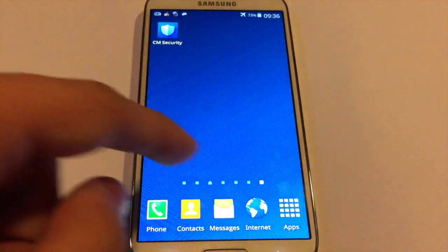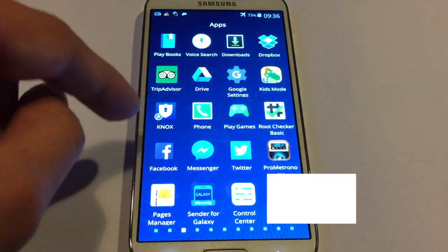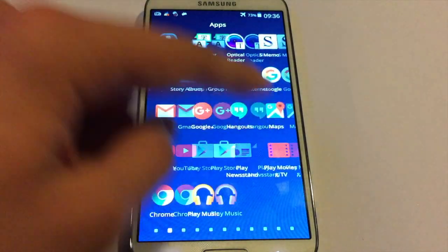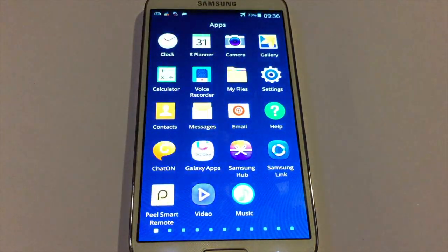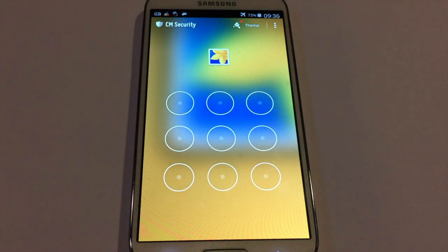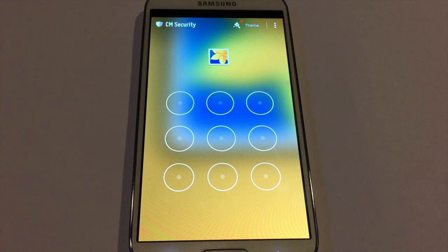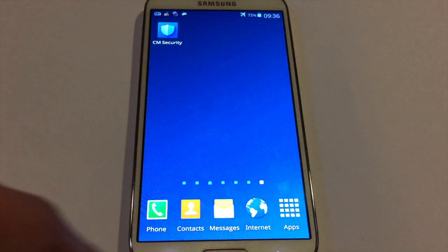Let's go to Apps and find Gallery. There you go — it asks you for the pattern that you have just set in order to enter it. So that was the tutorial for today, guys. Hope you enjoyed this video.